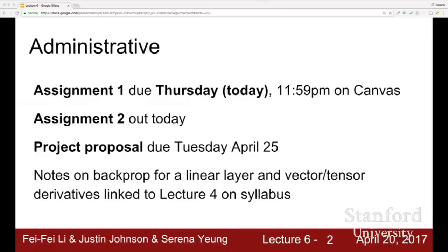Some administrative details first: Assignment one is due today, Thursday, 11:59 p.m. tonight on Canvas. We're also releasing assignment two today. Your project proposals are due Tuesday, April 25th, so you should really start thinking about your projects now if you haven't already.